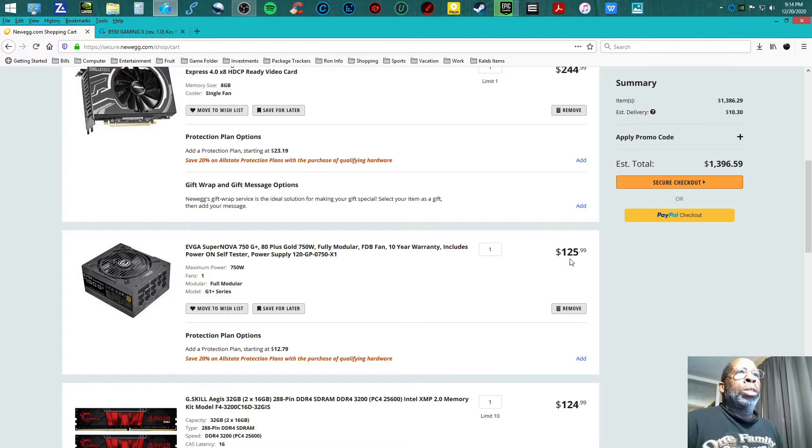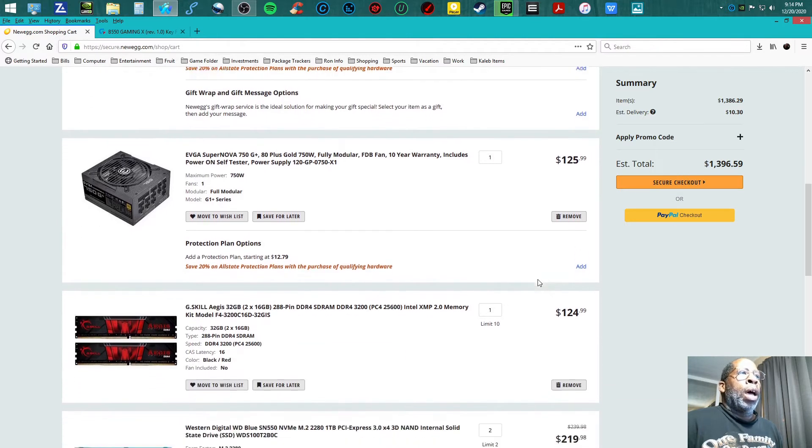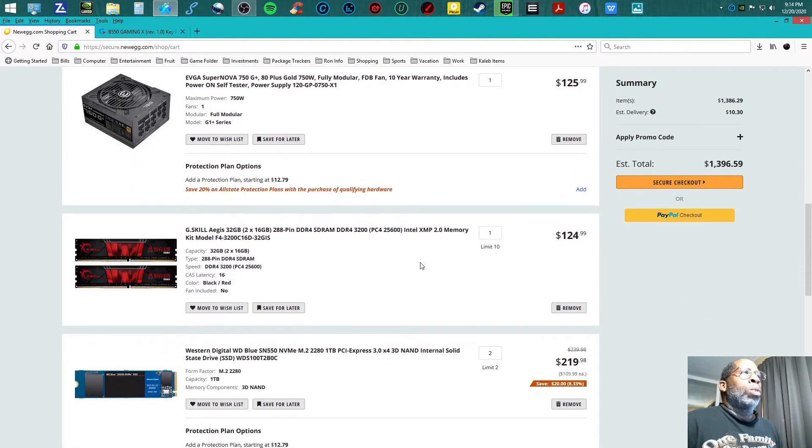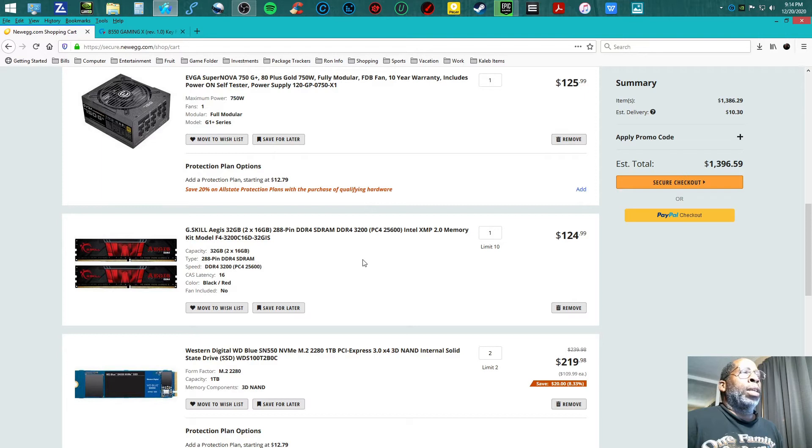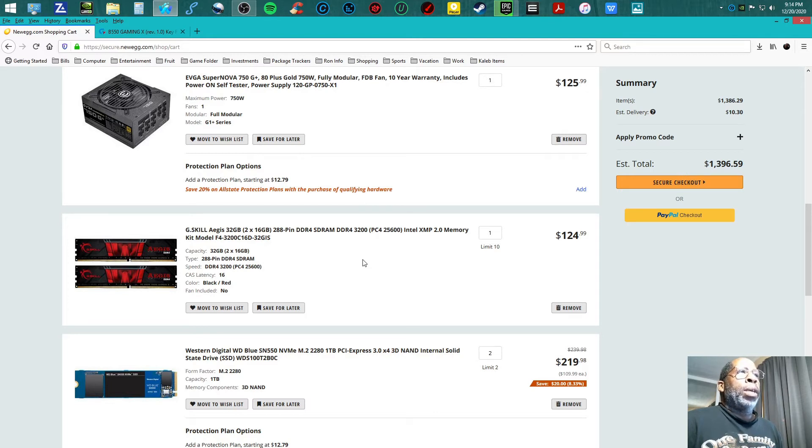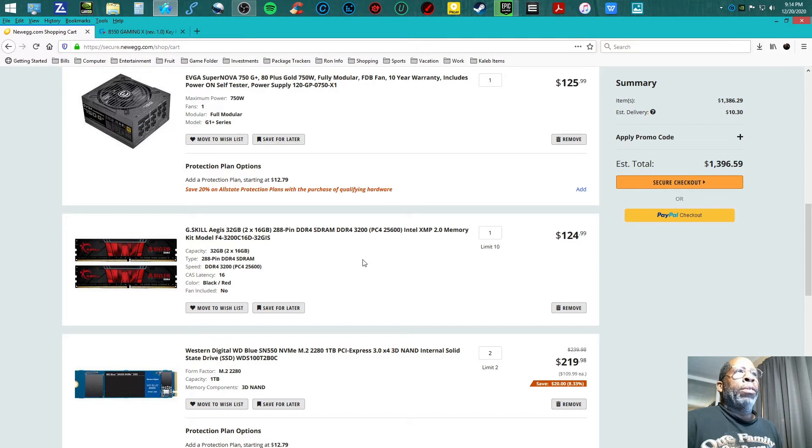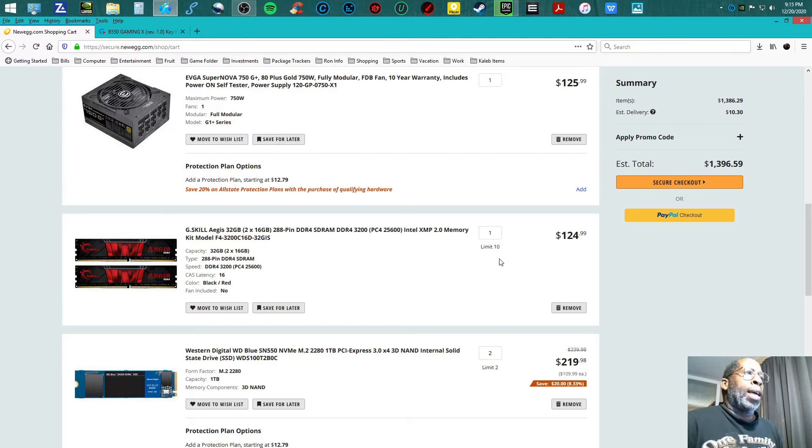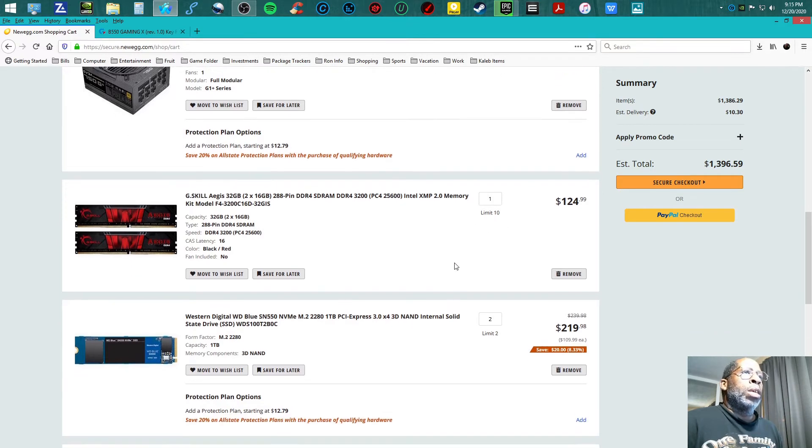I am teaming up with G.Skill Aegis 32 gigabyte dual kit, two 16 gigabyte 288 pin DDR4 memory at 3200 speed, PC4-25600, at $124.99.